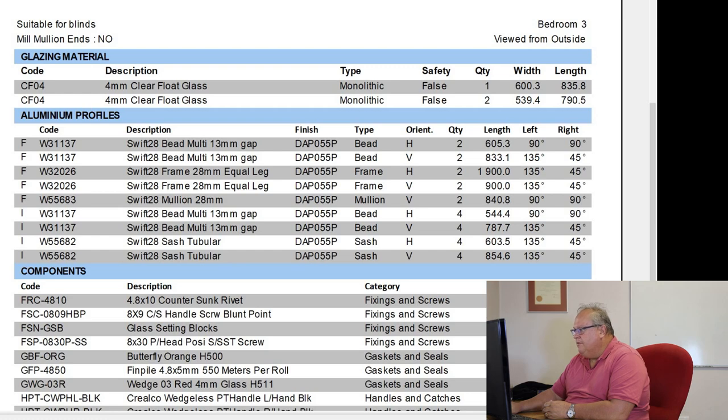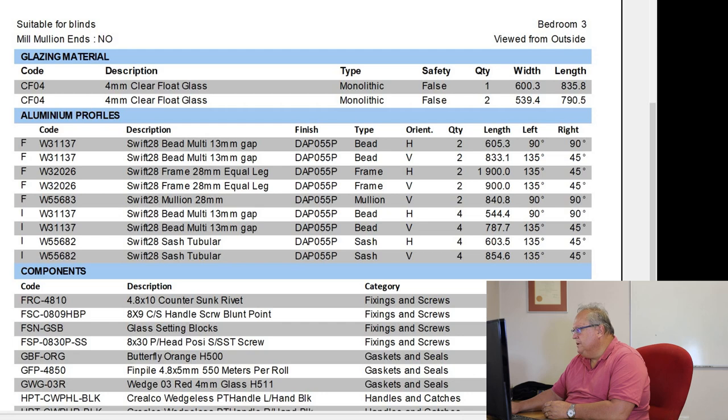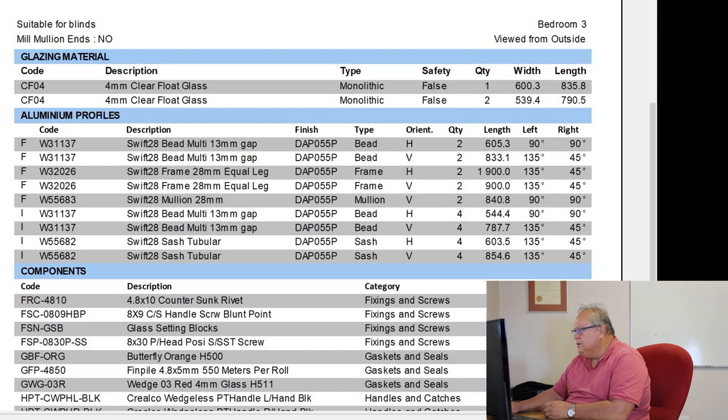Then I have my equal leg frame, which I have two pieces at 1900, two pieces at 900. Those are also mitered. I have my mullion, my two mullions. You can see on this design, we've just got away with a standard mullion.